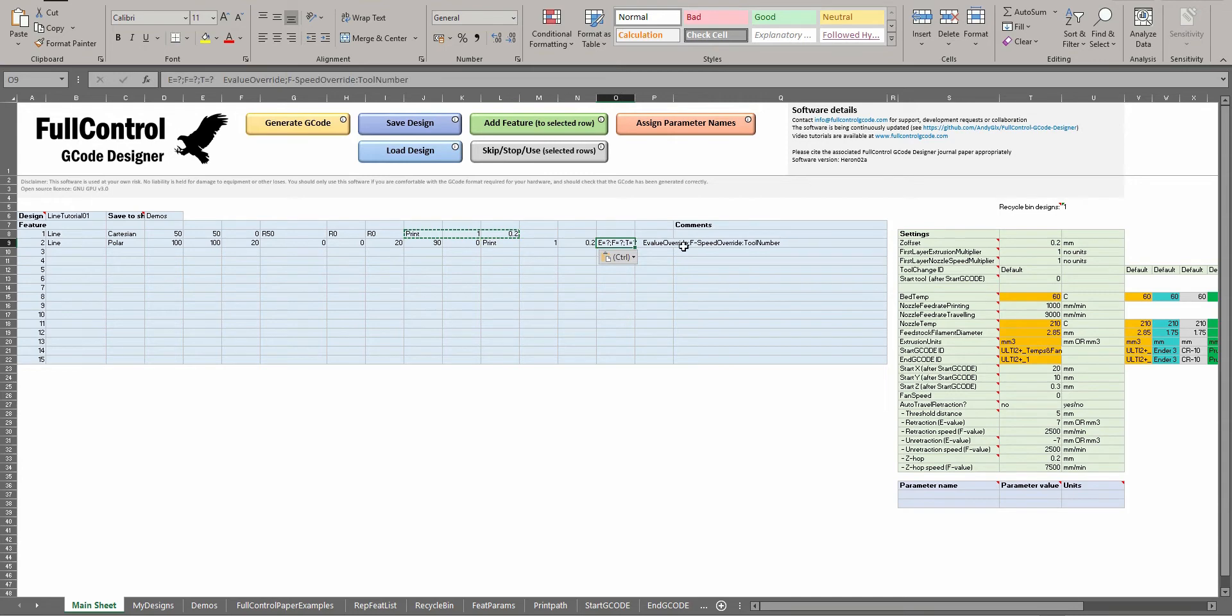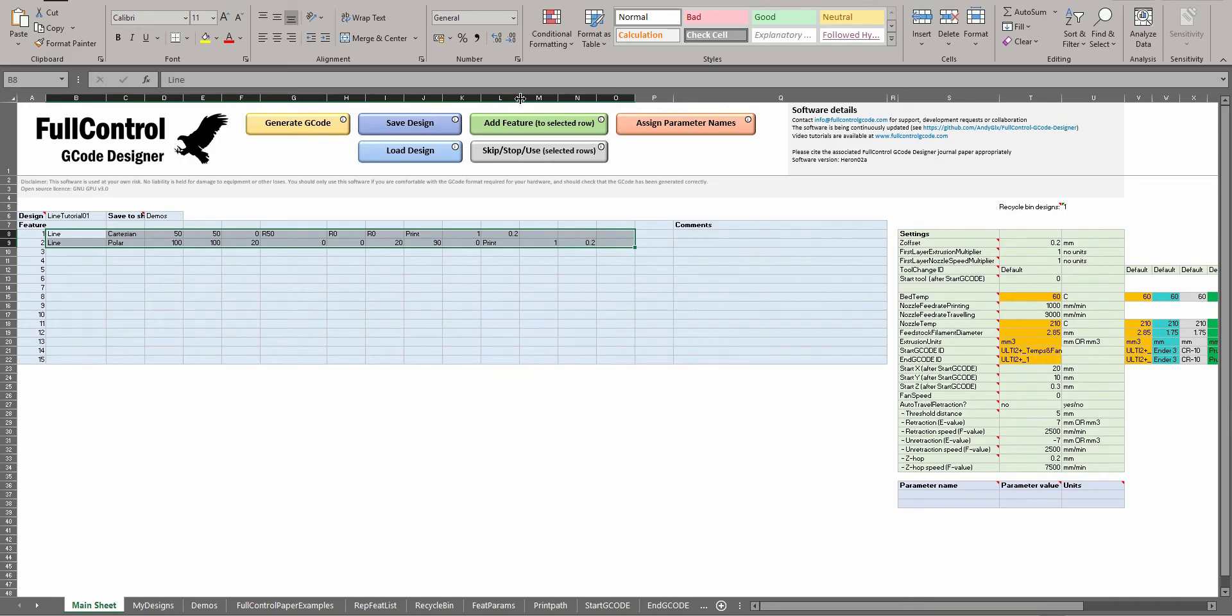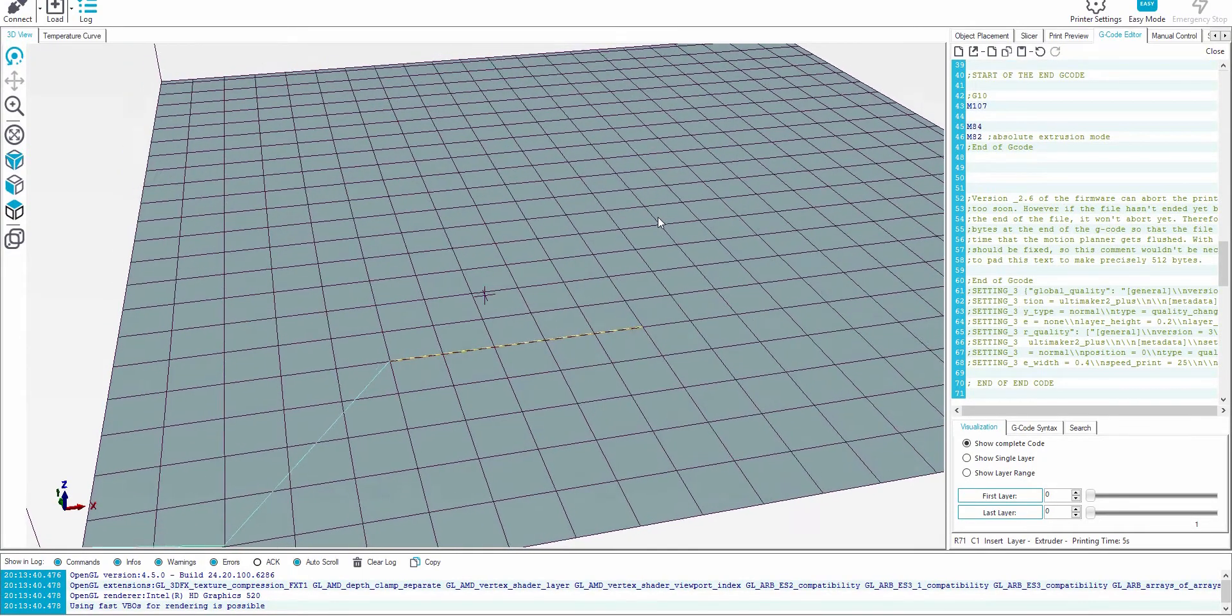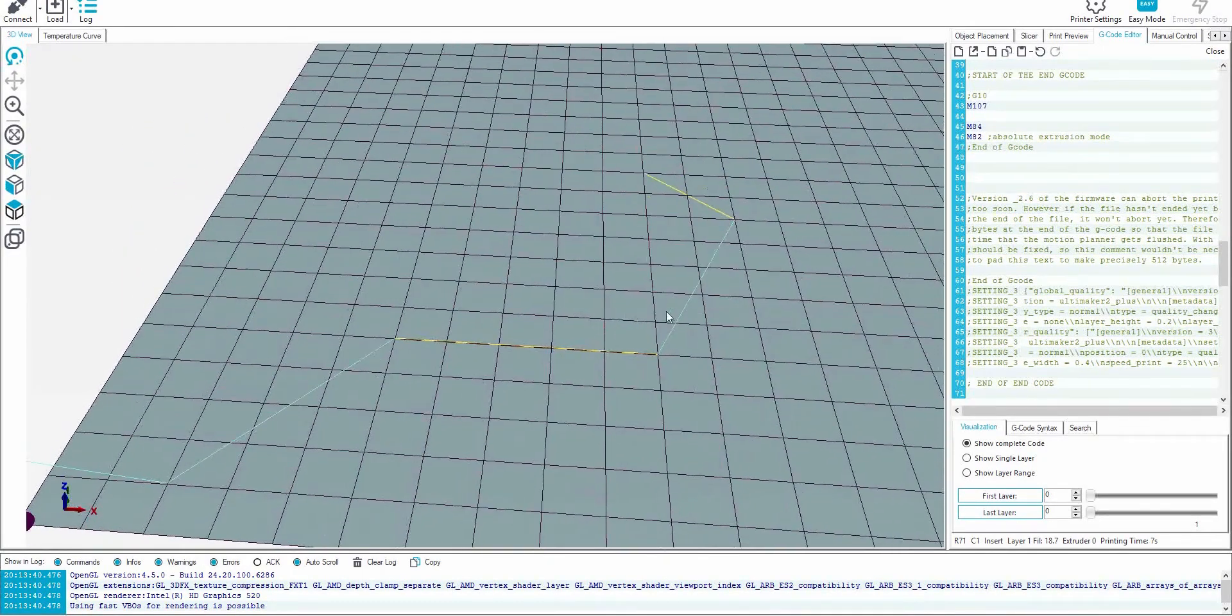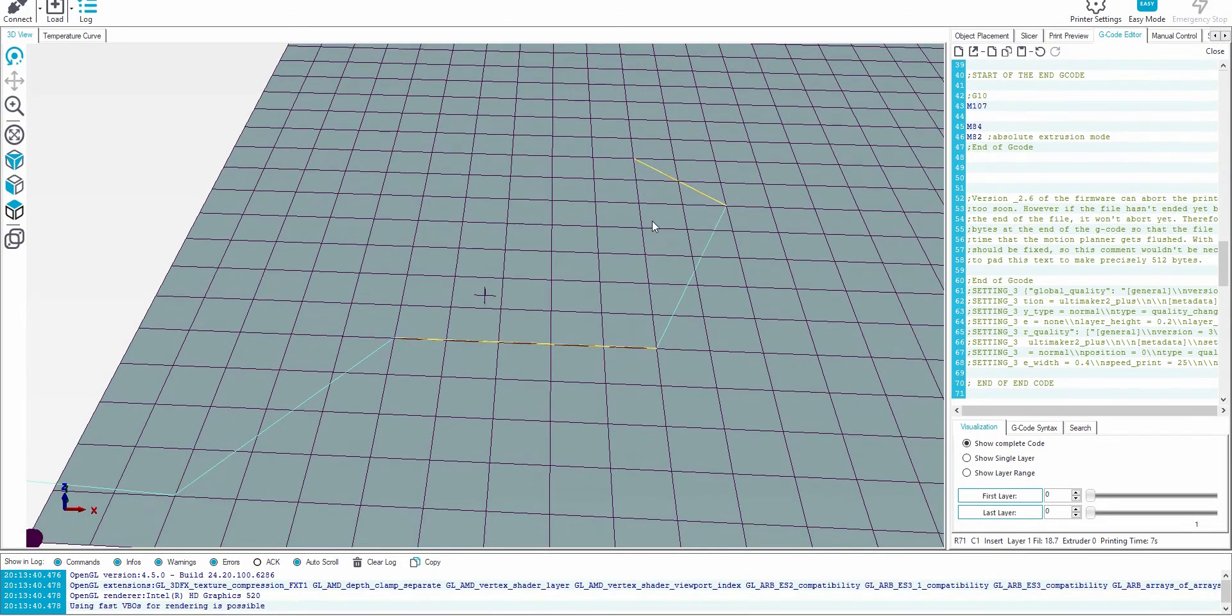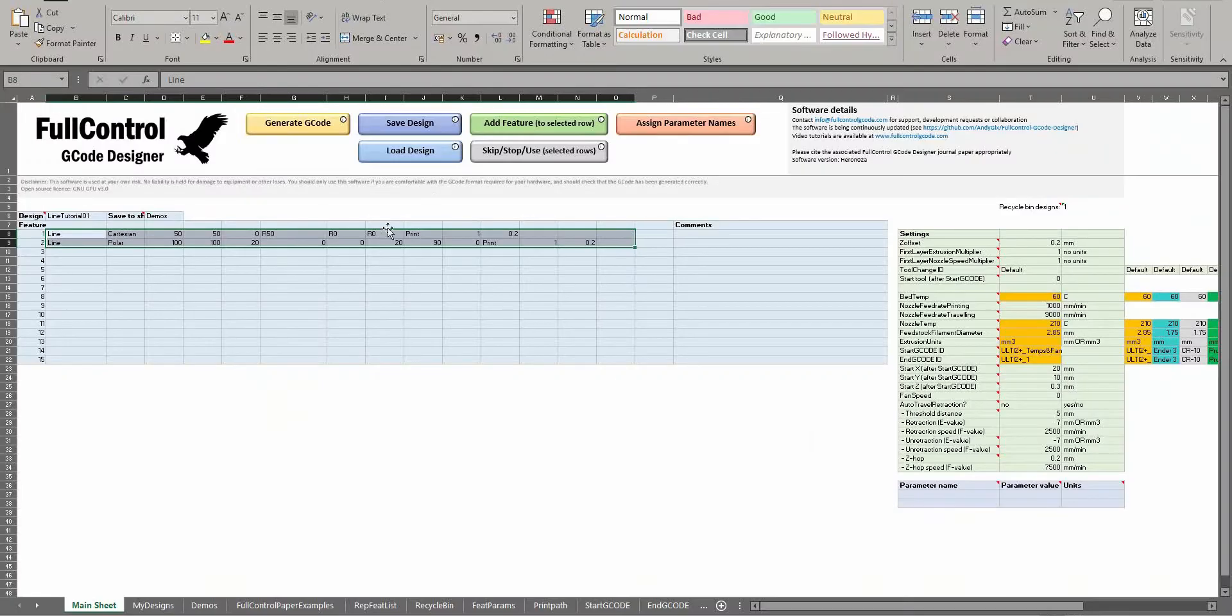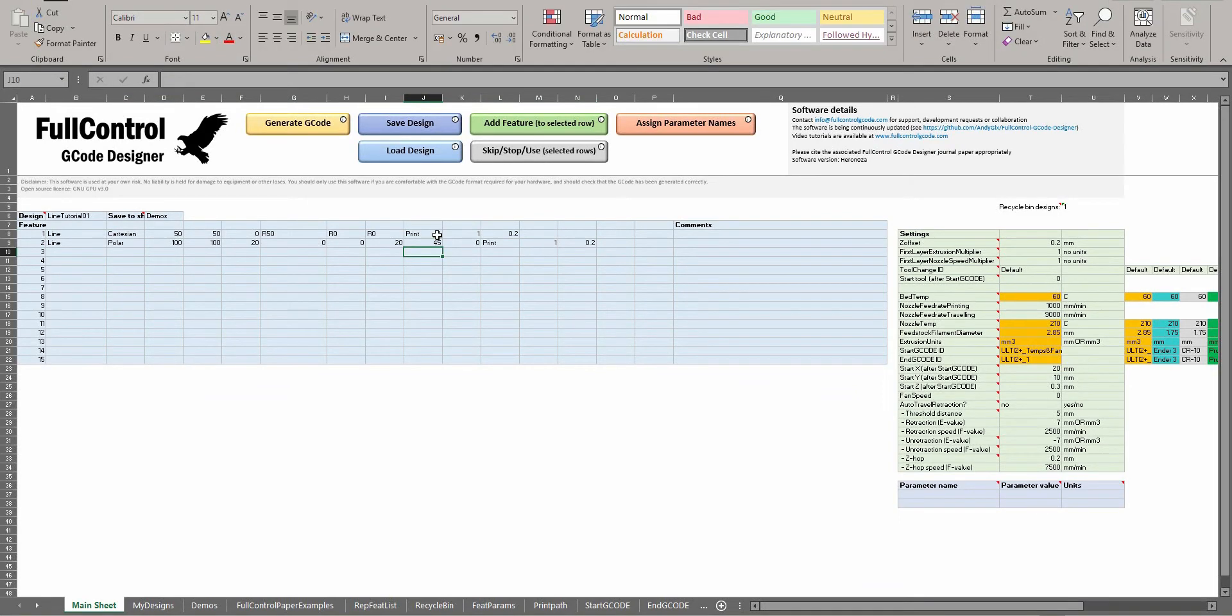If I generate that G-code, you can see Full Control has automatically added travel to the start of it. This point is 100, 100, so that's the center, and the line has gone from 20 millimeters to the right to 20 millimeters above it. If I did it to only go to 45 degrees instead of 90...